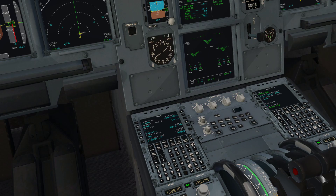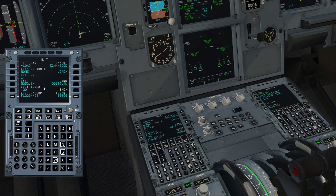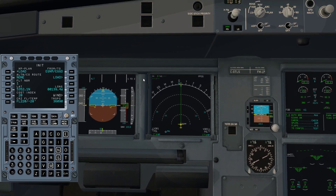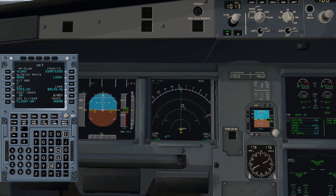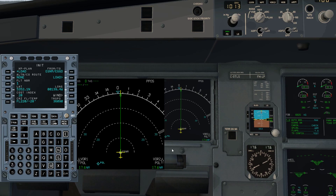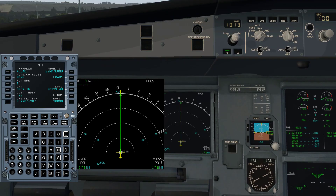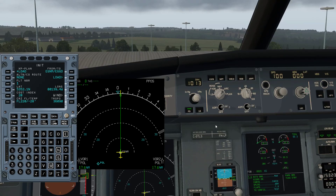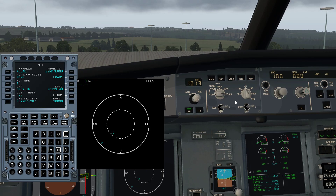So what you do first of all is — this is your flight management computer down here. Let's make that a bit bigger so you can see it. We are also going to bring up the map display, which is this one here. You can click on that and it will also be displayed. Now we've got that up, we will go to your dials up here next to the autopilot area and we're going to turn that to Plan, and turn this one to 20 initially.